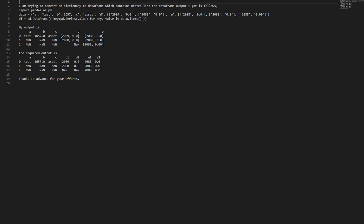Closing curly bracket. df equals pd.DataFrame with a dictionary comprehension: key: pd.Series(value) for key, value in data.items().